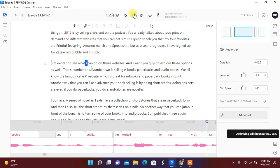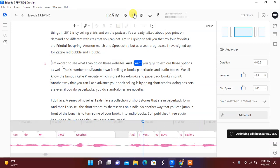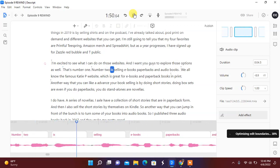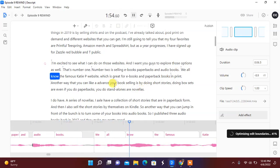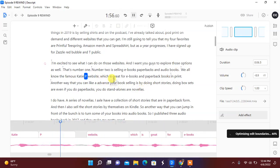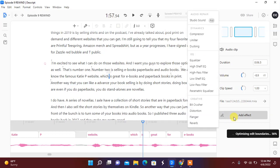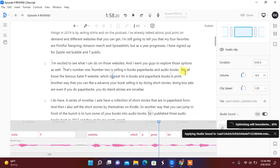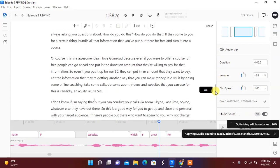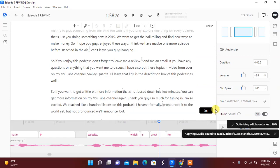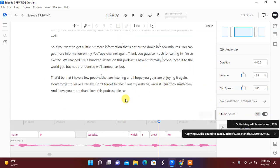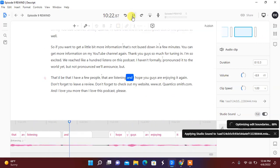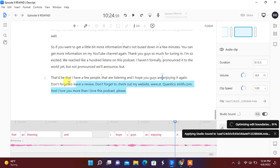When I see myself saying so a lot and it does not really need to be there, I will take it out. Because that's how I started some of my conversations. Taking a lot of souls out. So let's just listen to this without the words. I'm excited to see what I can do on those websites. And I want you guys to explore those options as well. That's number one. Number two is selling ebooks, paperbacks, and audiobooks. We all know the famous KDP website, which is great. If I wanted to add studio sound to this bulk of clip just to make it feel better, I could add studio sound. I could do an equalizer. I can make this audio sound so much better. So I can hit studio sound and it'll apply to that bulk that I just uploaded.